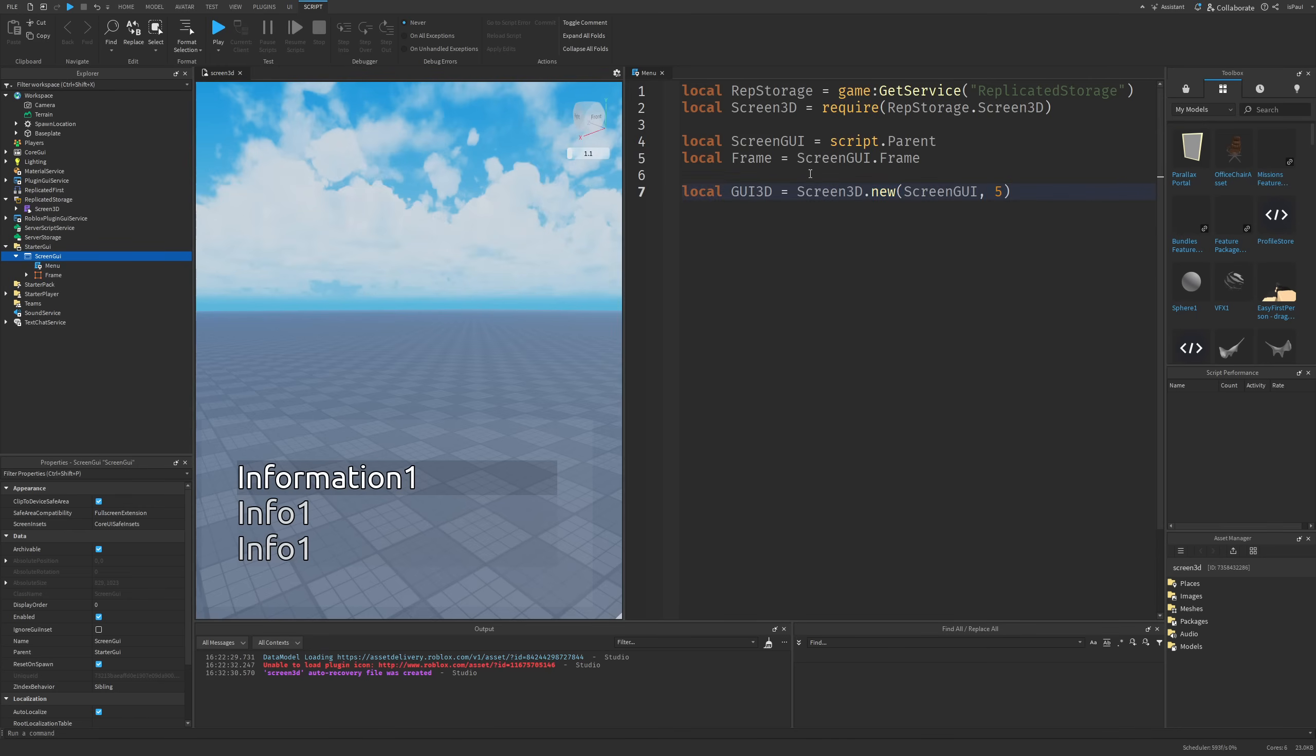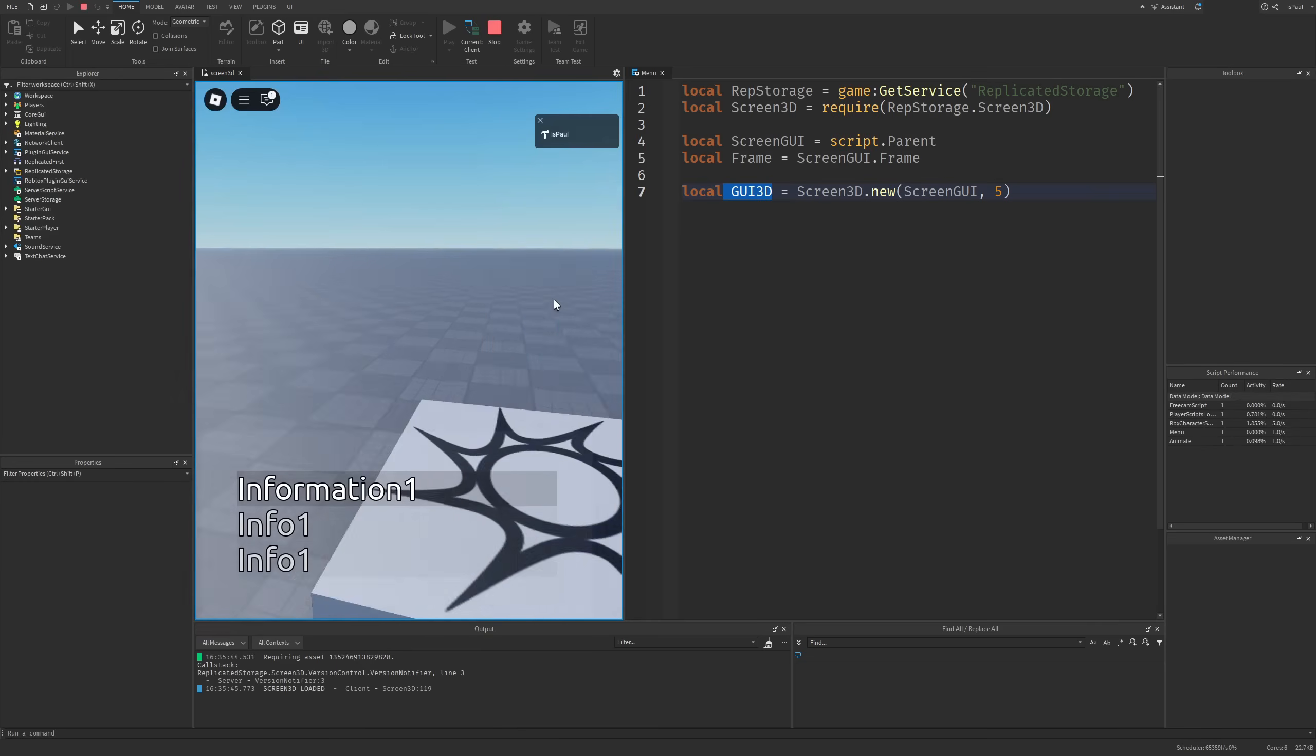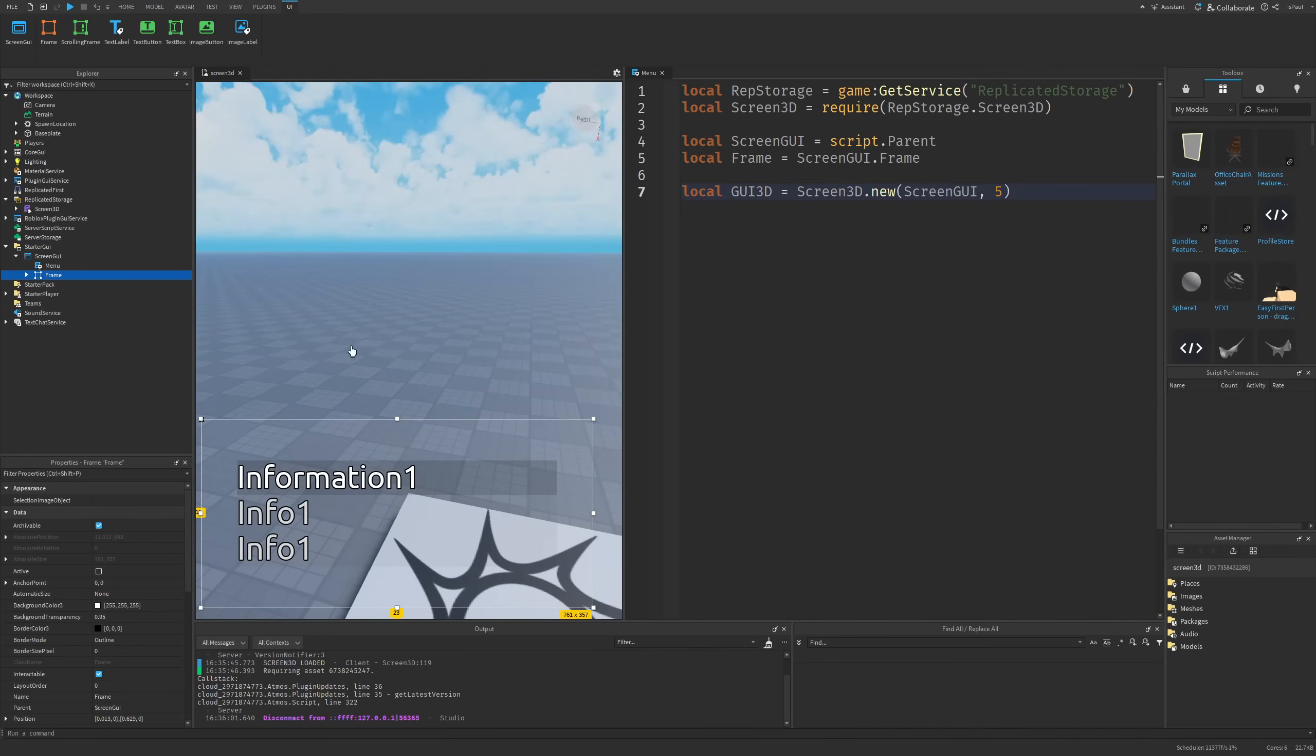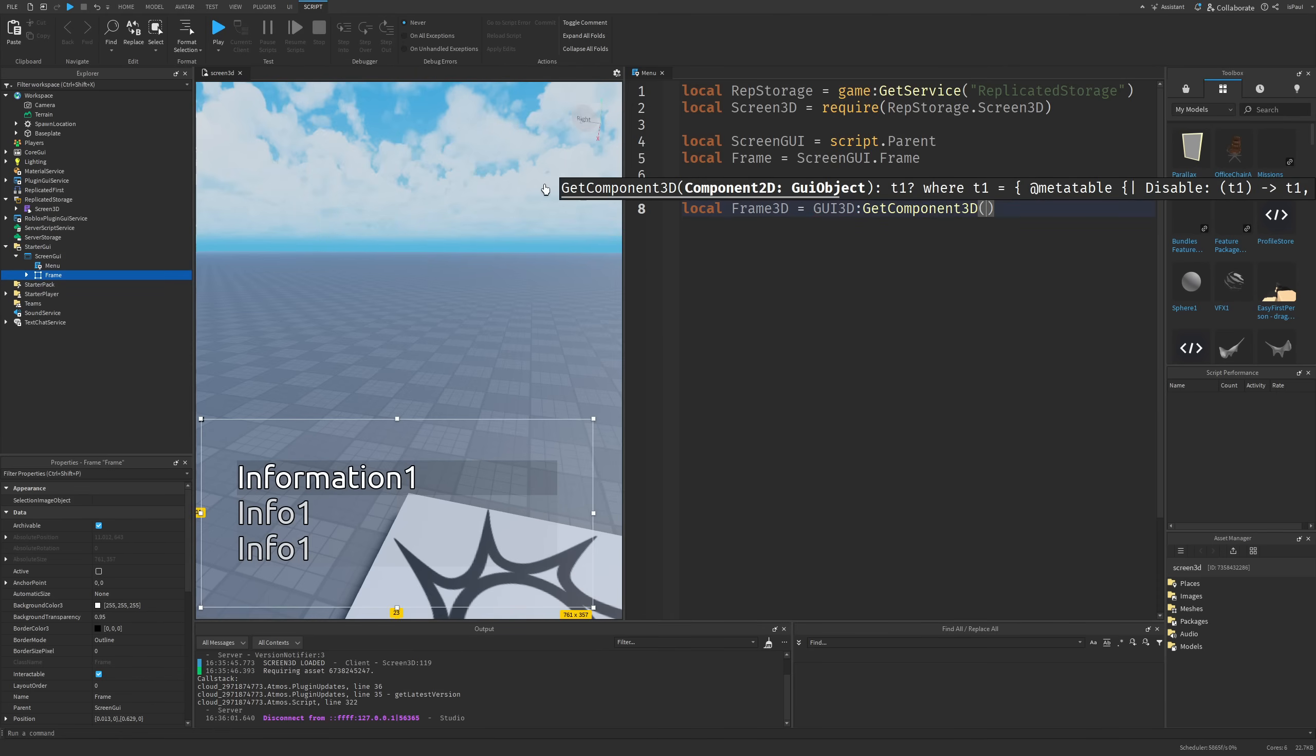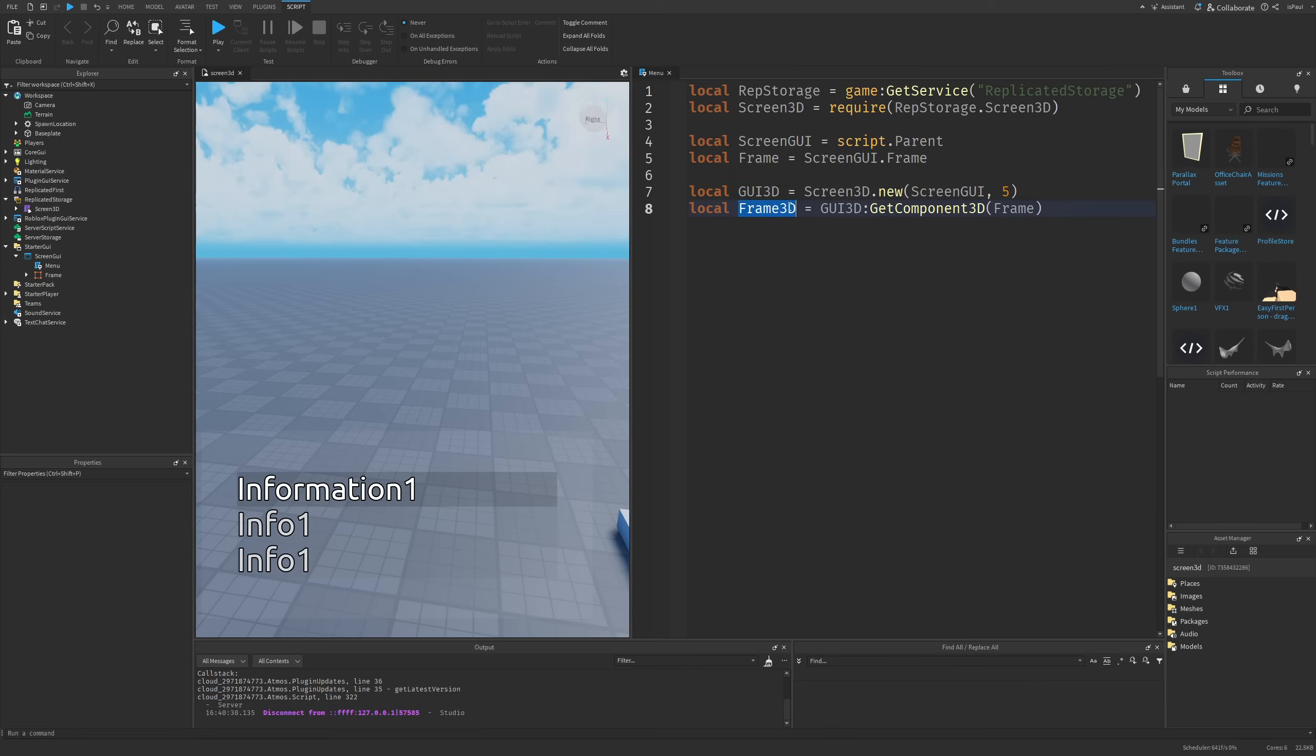We basically just created a 3D object from the GUI but if I do a playtest now it's not actually going to work. This is because we need to make a 3D component from this frame that's a 2D element by making another variable called Frame3D and using the GUI3D.GetComponent3D method which is going to be right here on the top. The argument we actually need to pass to it is going to be a 2D component of the GUI object class, and this is the previously mentioned frame so I can just put this variable into here. Then we actually need to enable the component by doing Frame3D.enable.